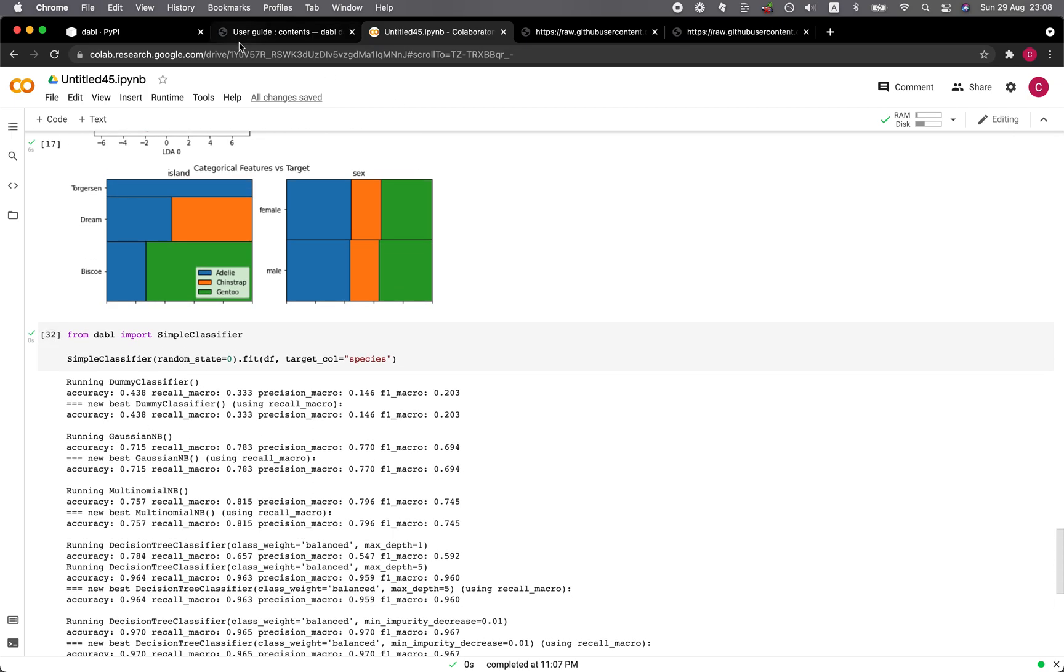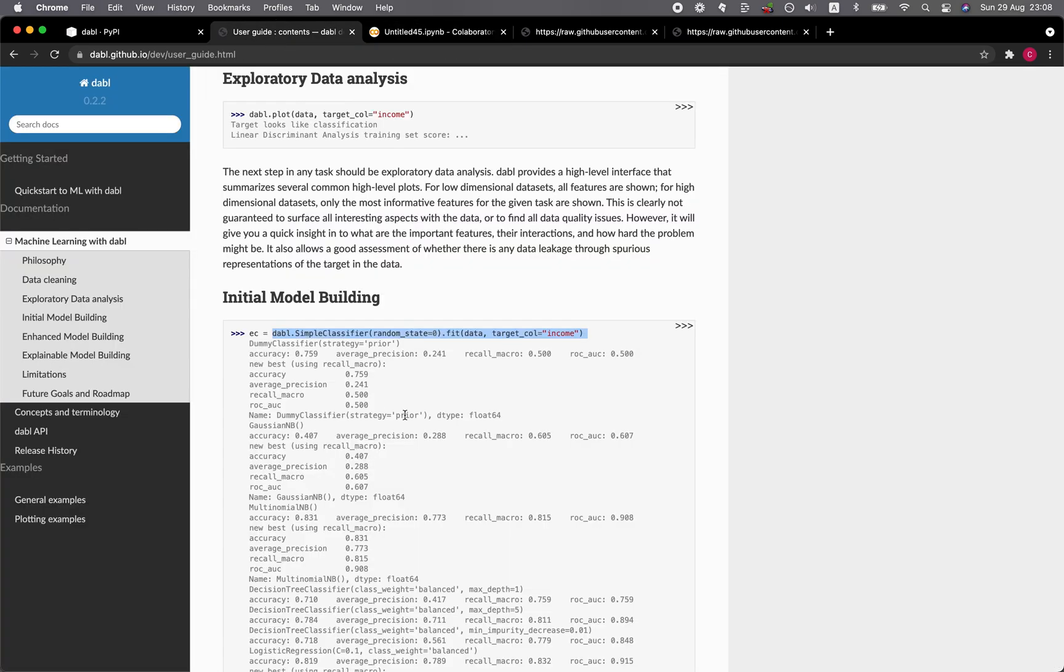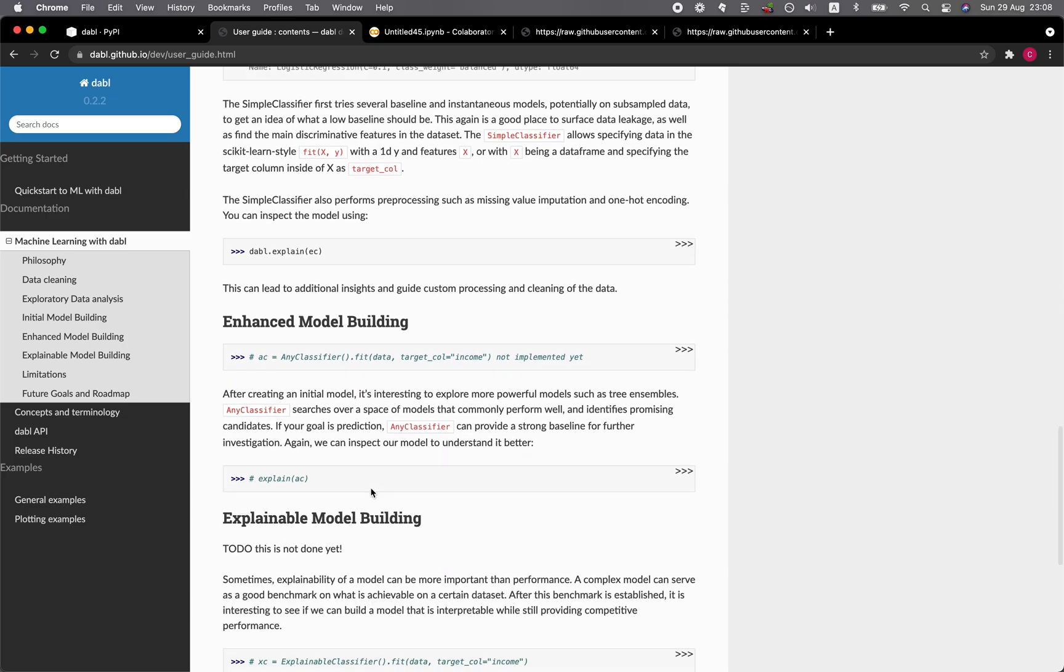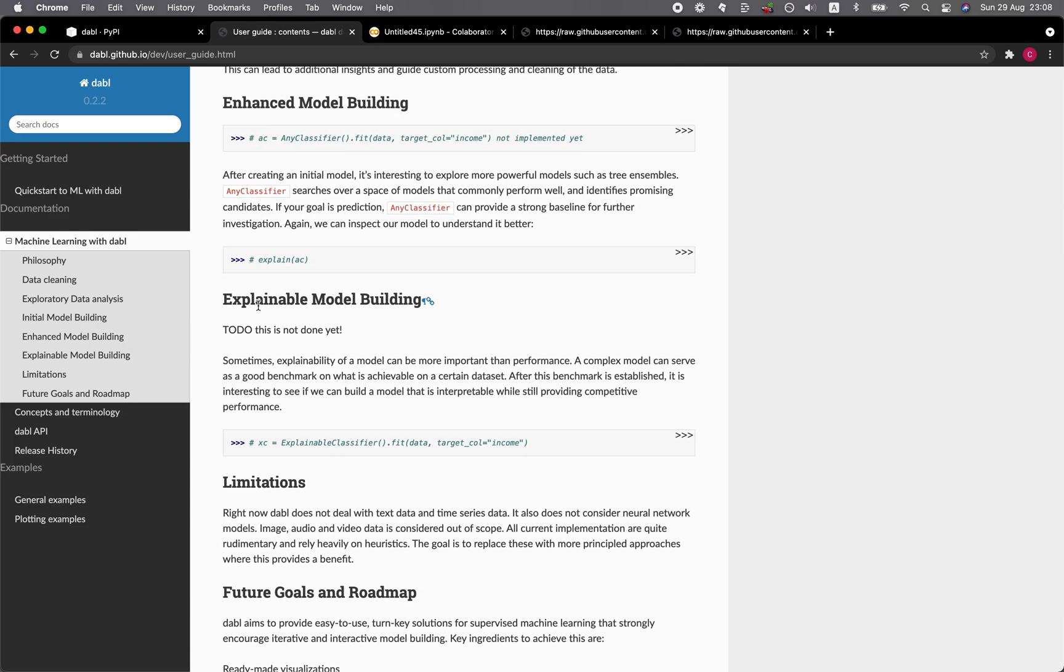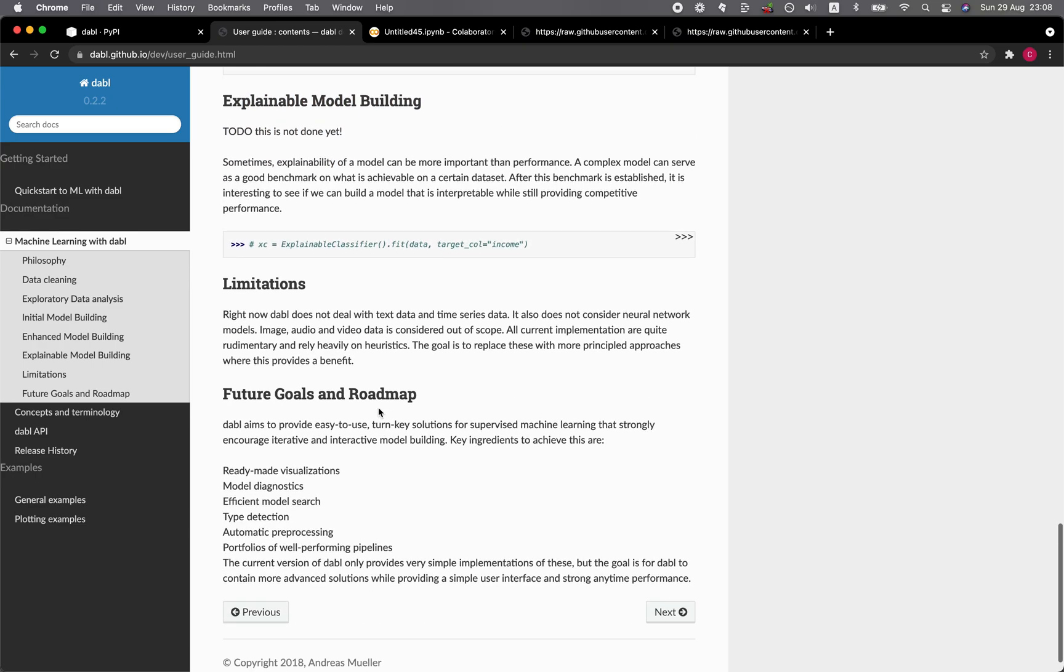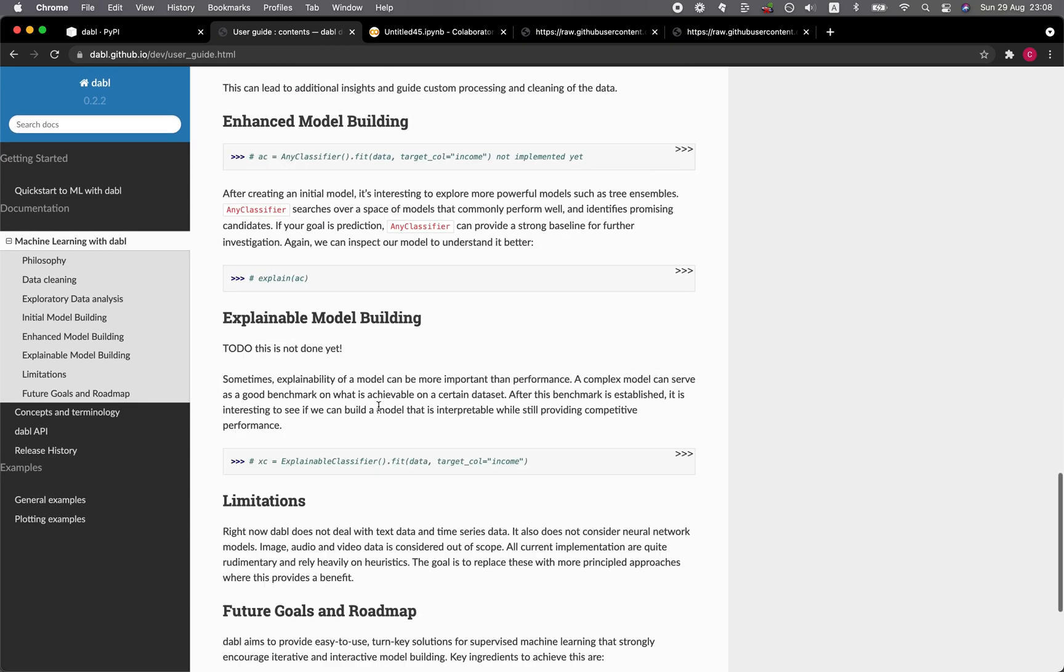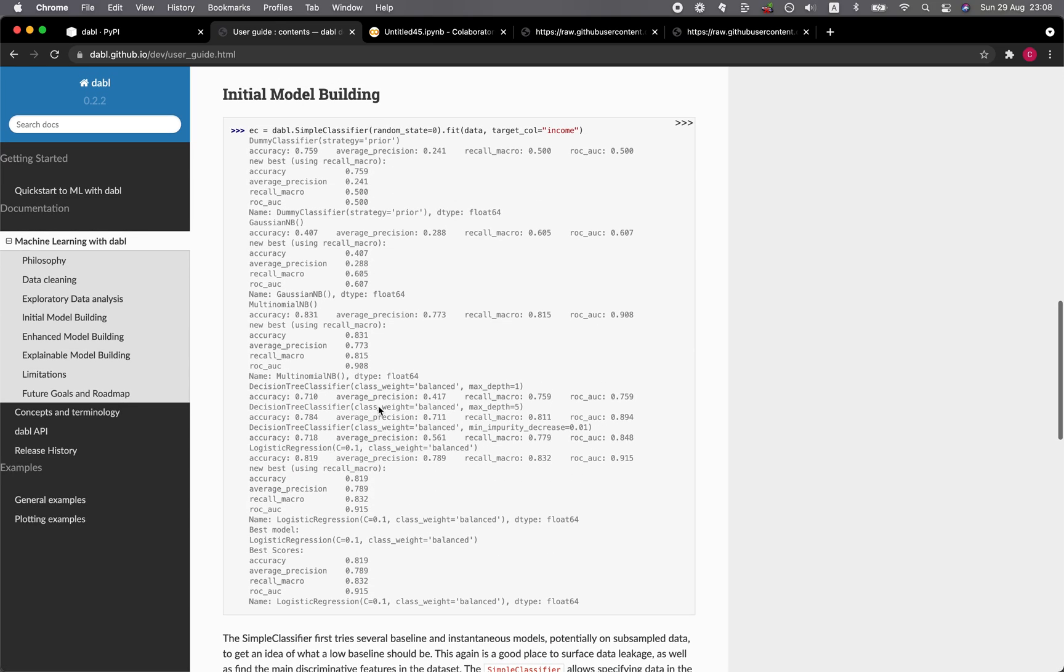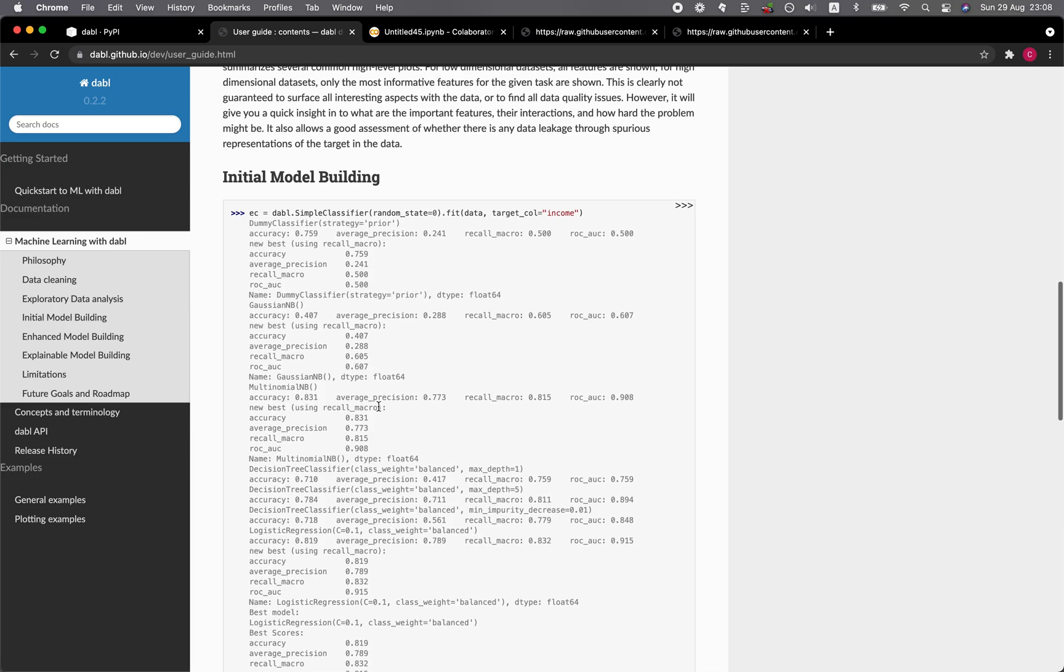Let's have a look at the website again. We have tried this already, the initial model building using the simple classifier. This is not yet implemented. This too. So it's a work in progress, and you should definitely give it a try.